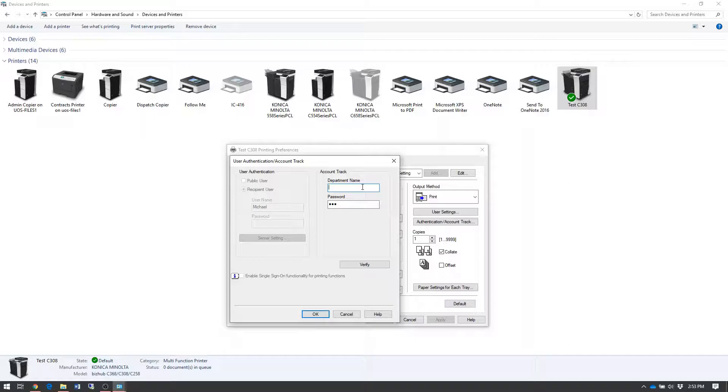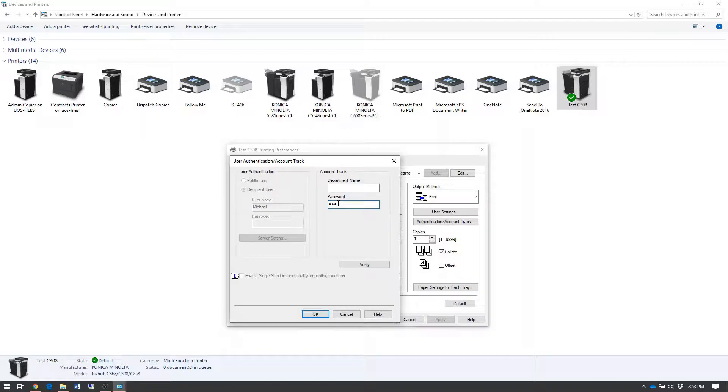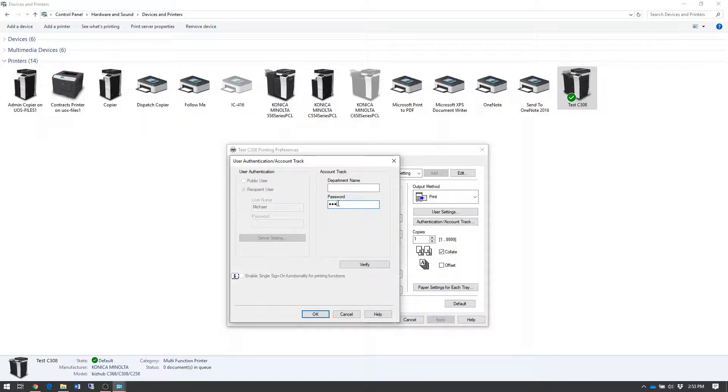Optionally, you can put something in the department name text box, but it actually doesn't affect account track working. All you need to do is put your account track code into the password box and it should work fine.